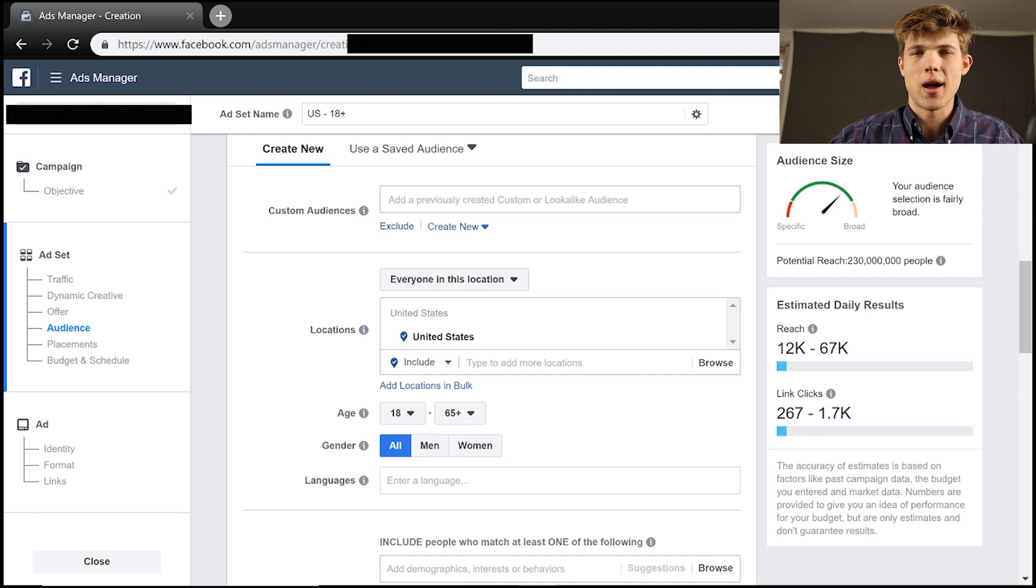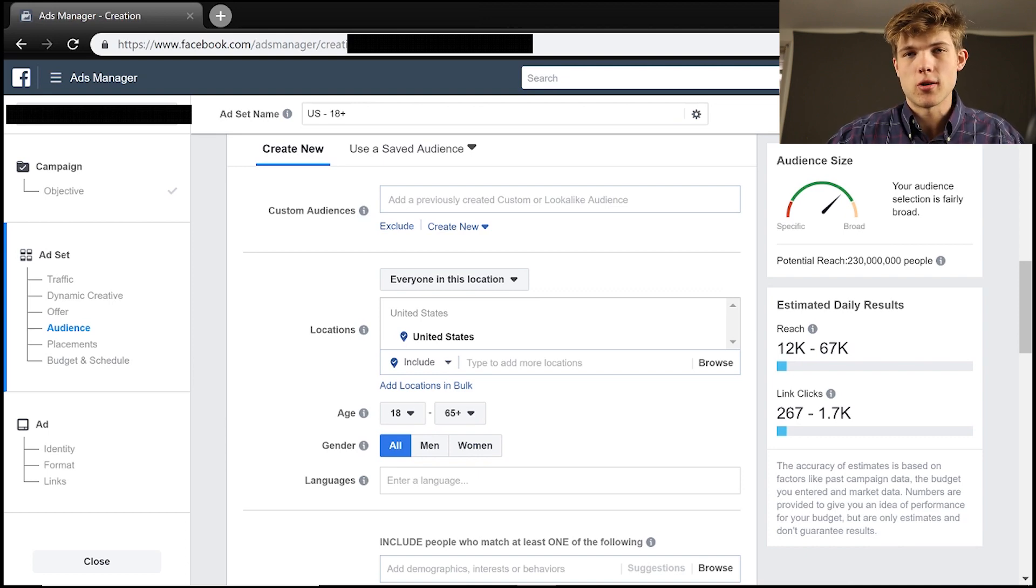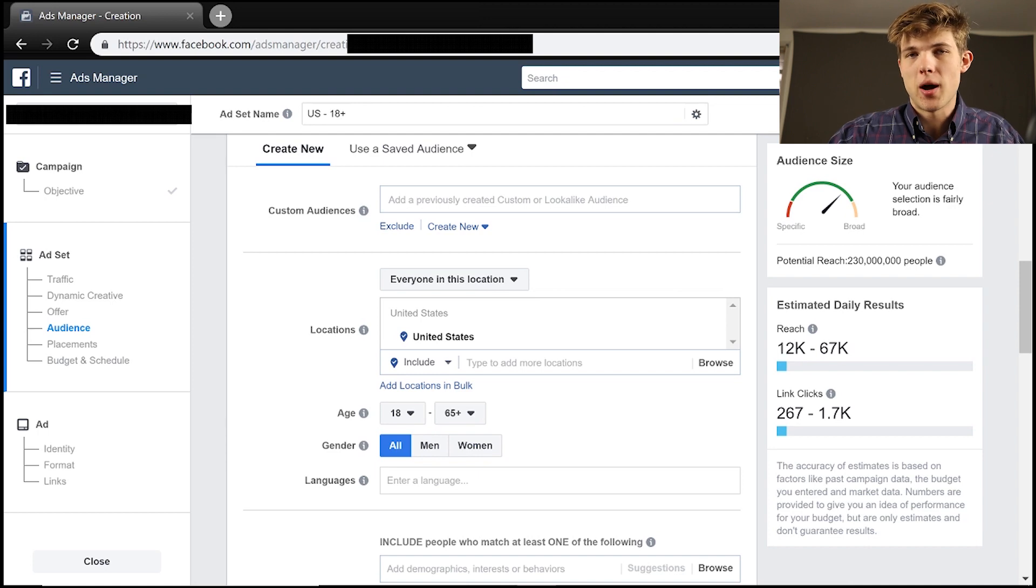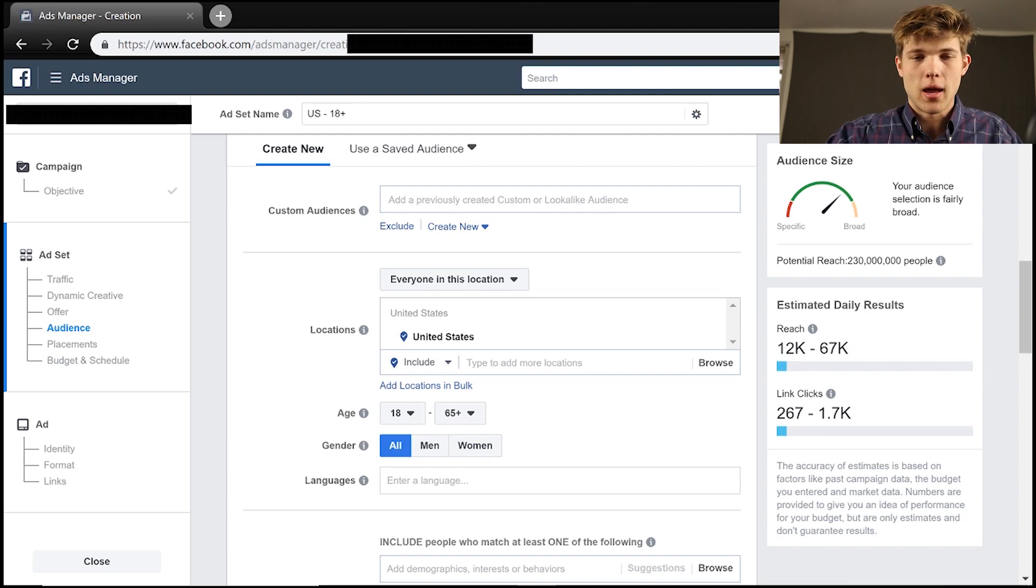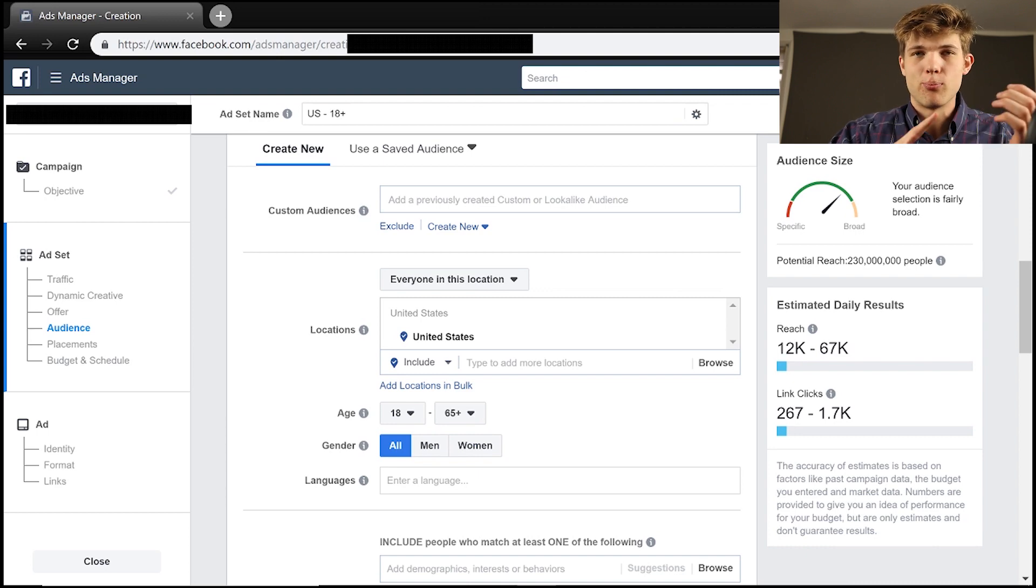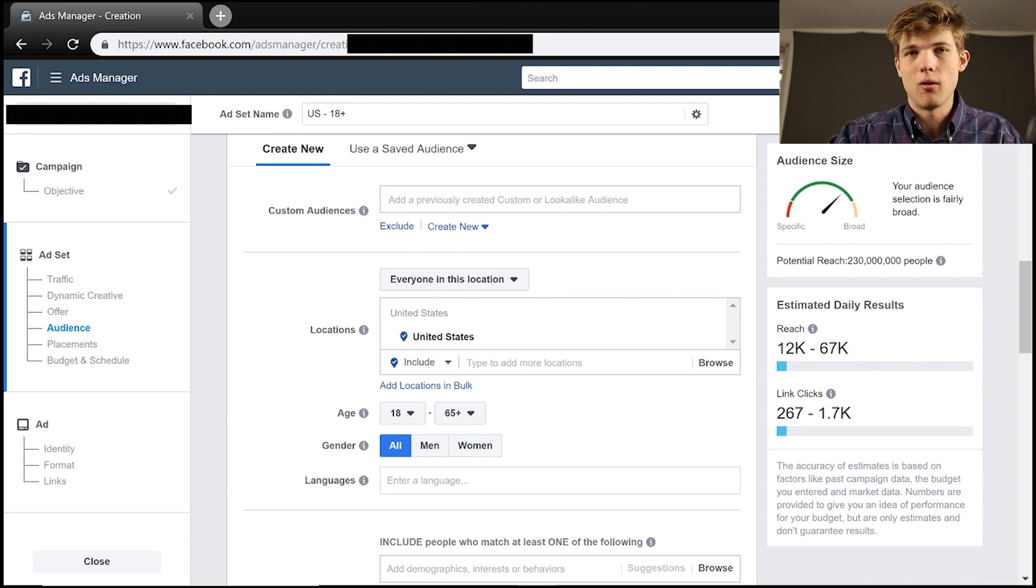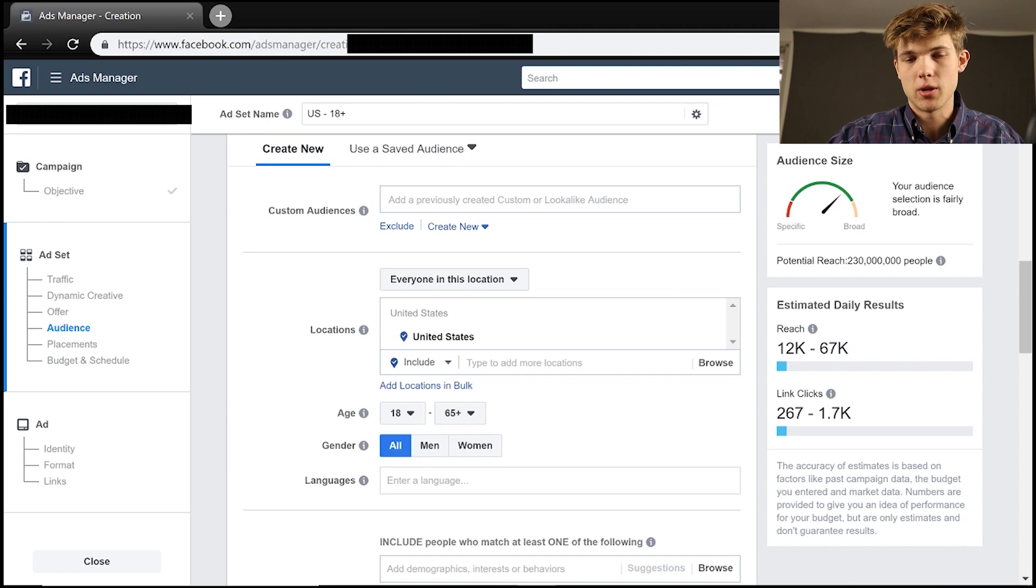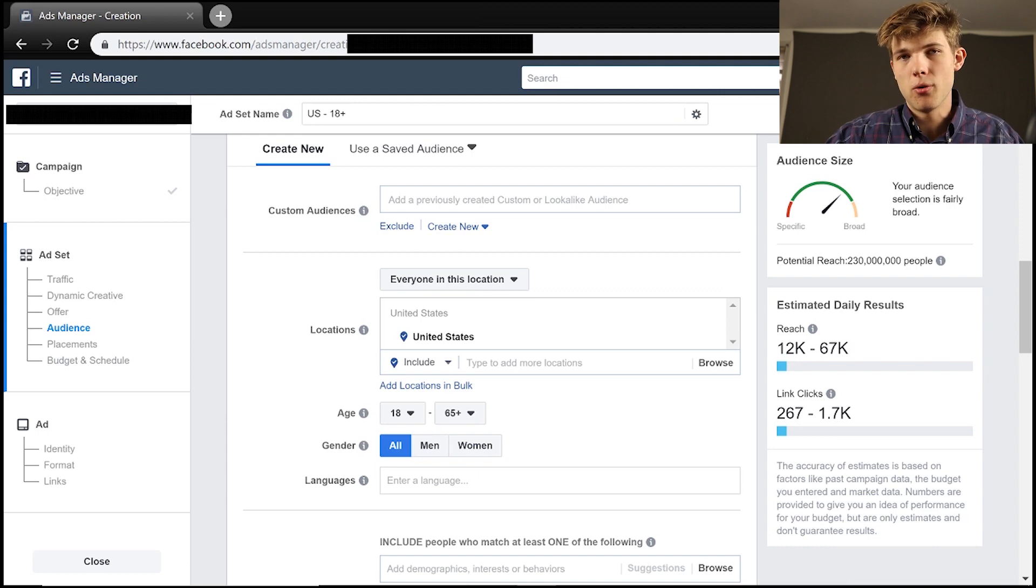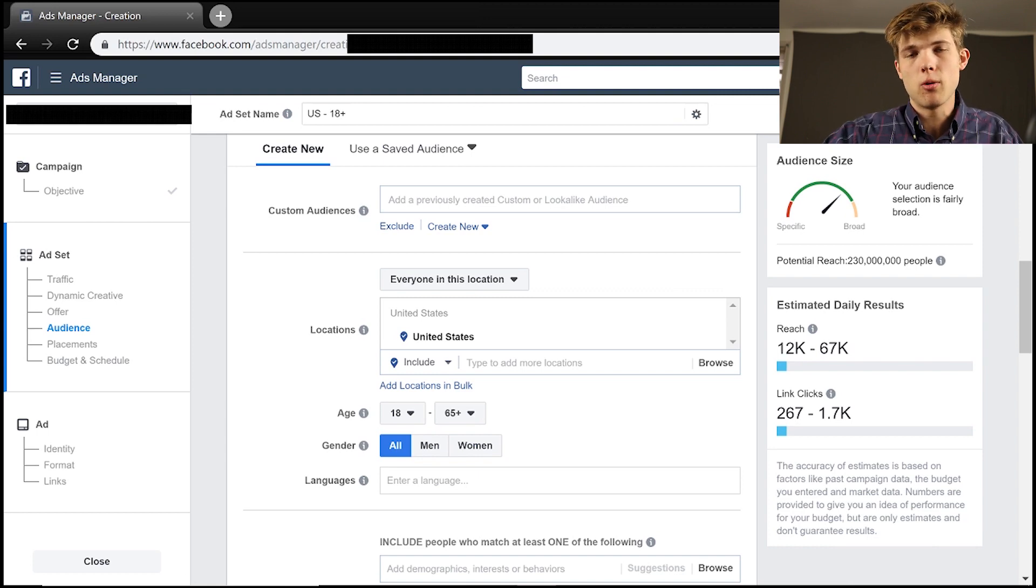Because some people will jump into this and say, you know what, I have a hunch that the average person who's buying my products, say you're selling an online course for helping people with passive income, and people would make the assumption that, you know what, it's going to be most likely the highest conversion is going to be people between 18 and 35, maybe male in the United States. And making these assumptions can really hurt your overall sales growth in the long term.